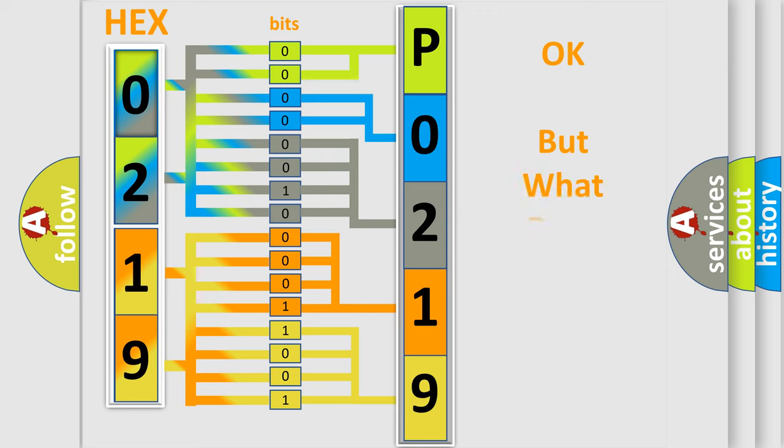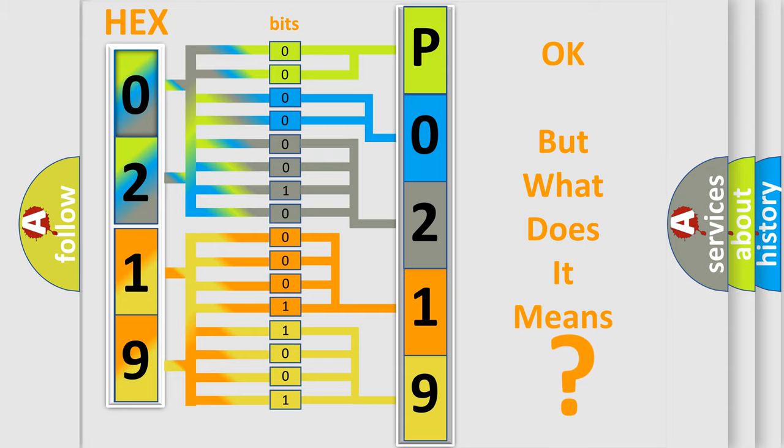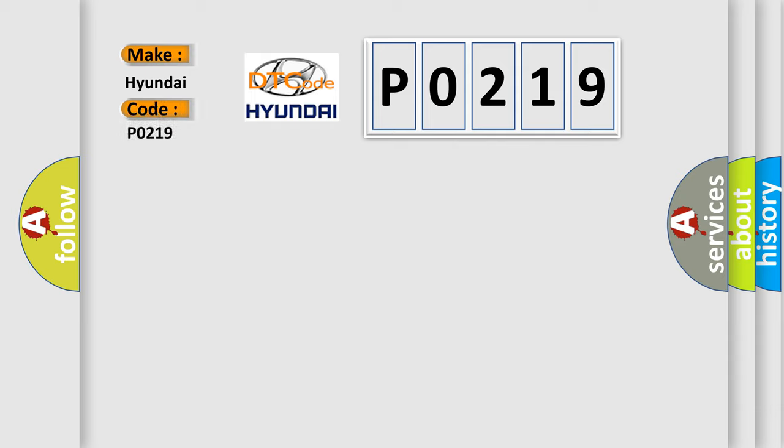The number itself does not make sense to us if we cannot assign information about what it actually expresses. So, what does the diagnostic trouble code P0219 interpret specifically for Hyundai car manufacturers?